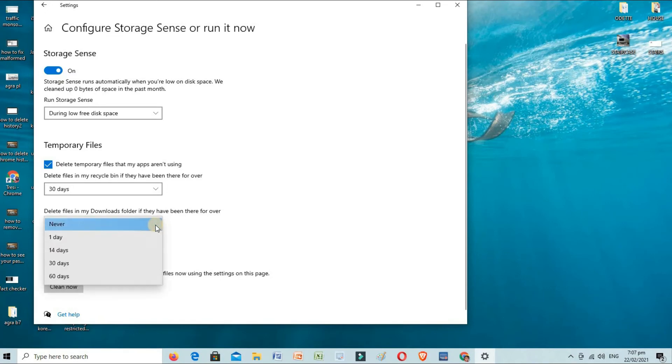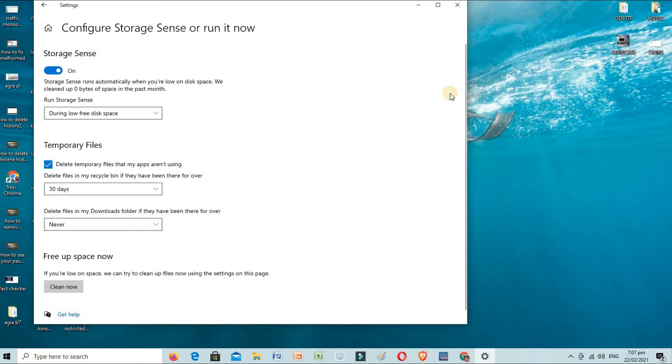1, 14, 30, or 60 days—we can choose to auto-delete. So let's click clean now.